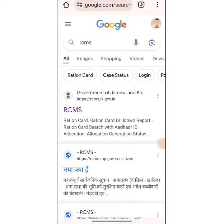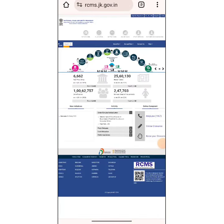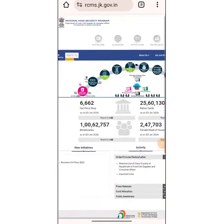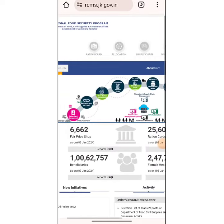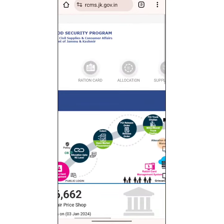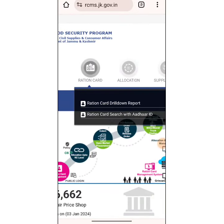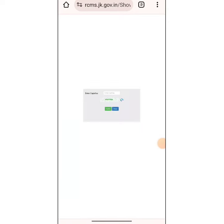When you use the password, click RCMS. Then you can use the password and use the Ration card. Then use the password and search the Ration card with the other ID button.